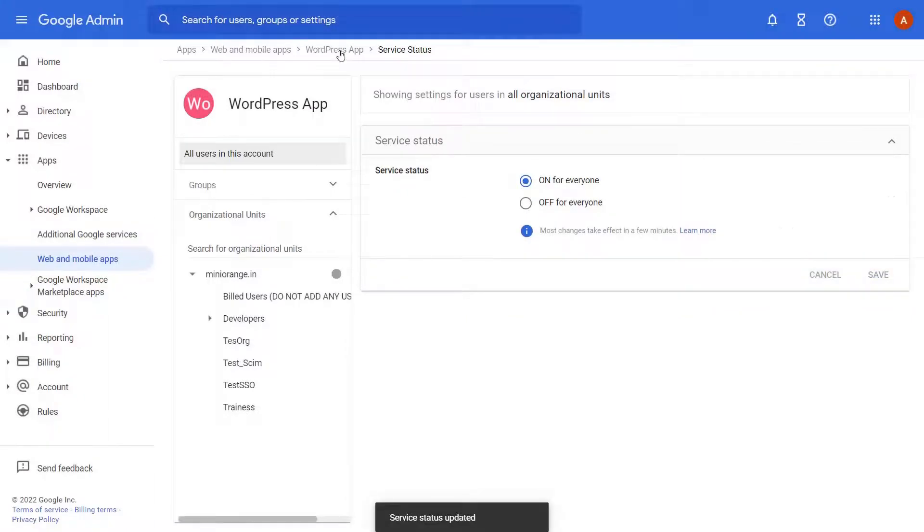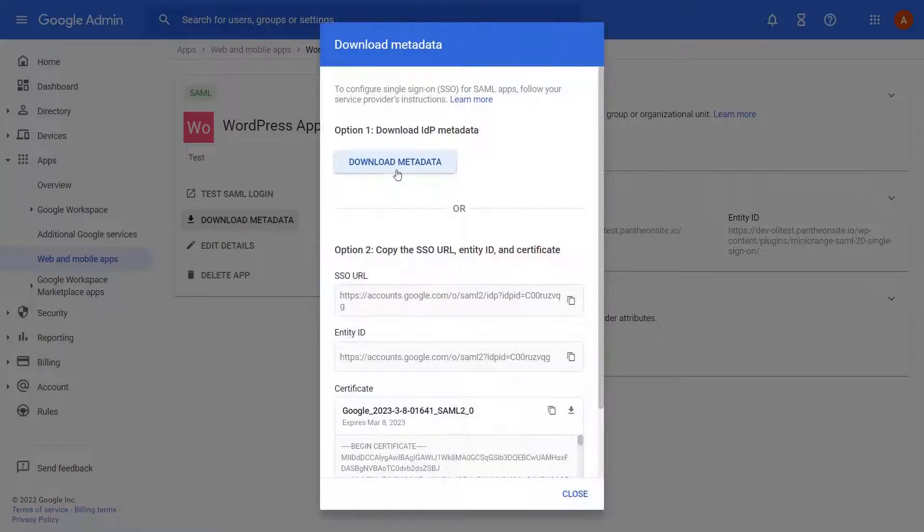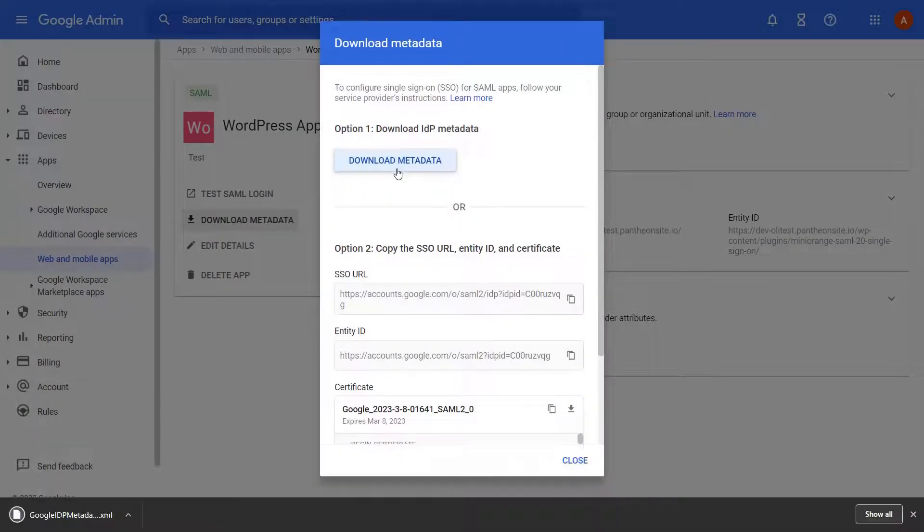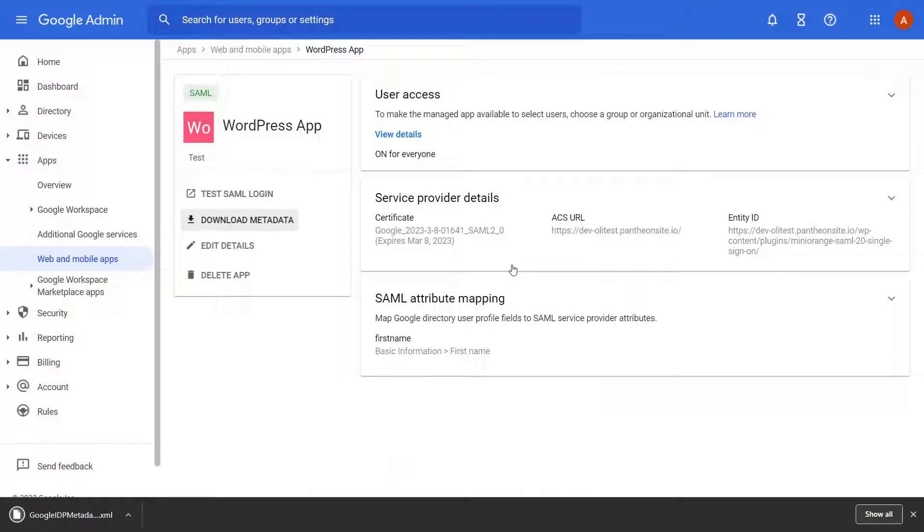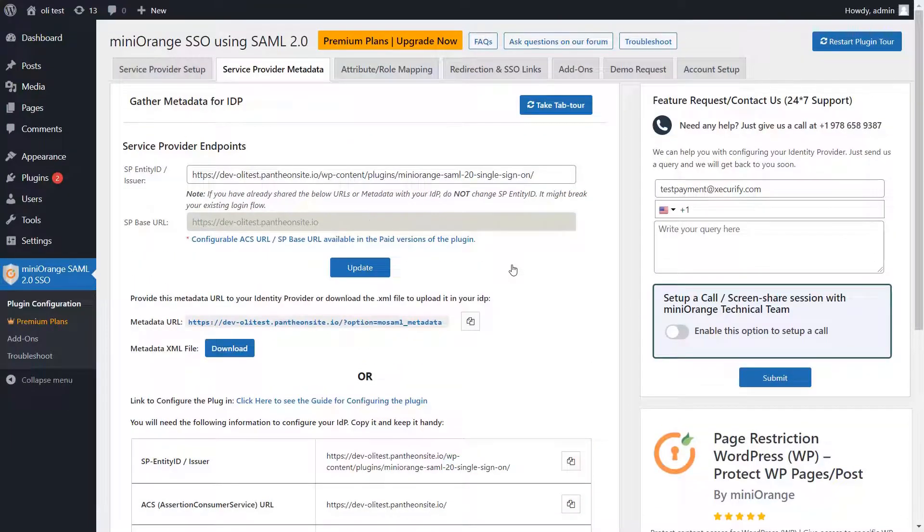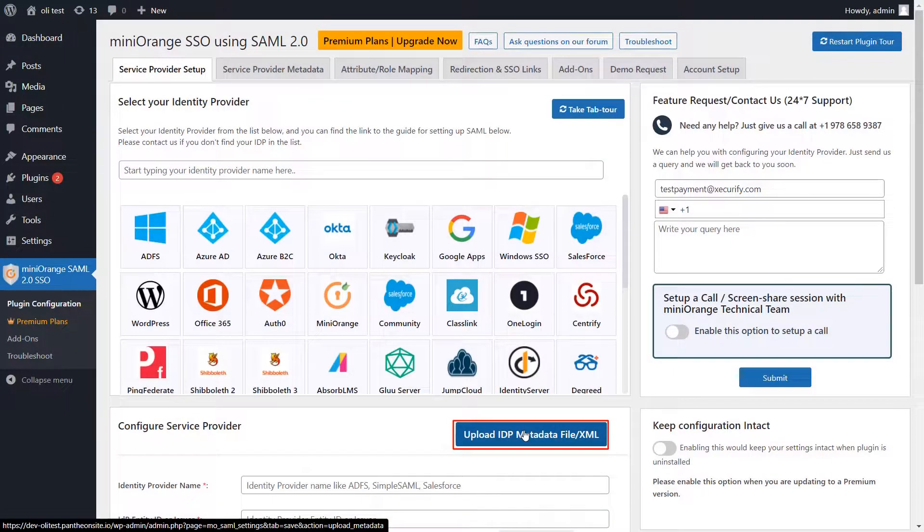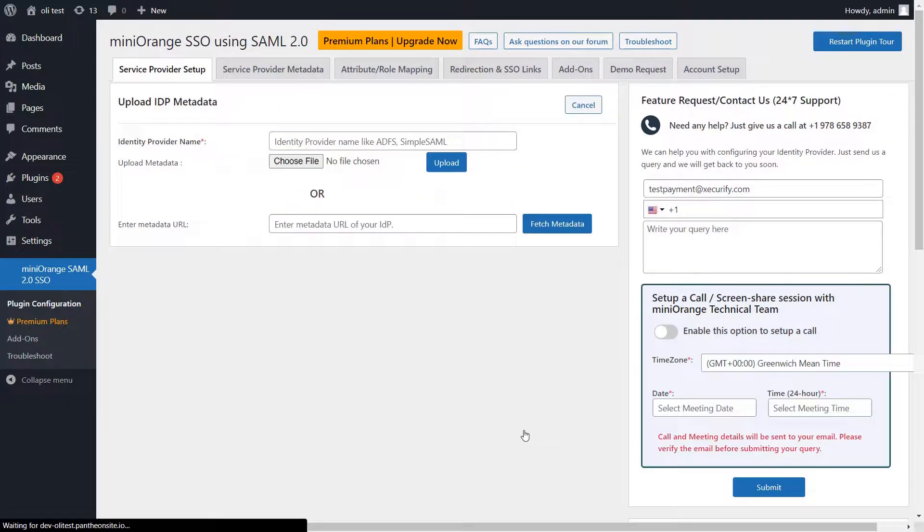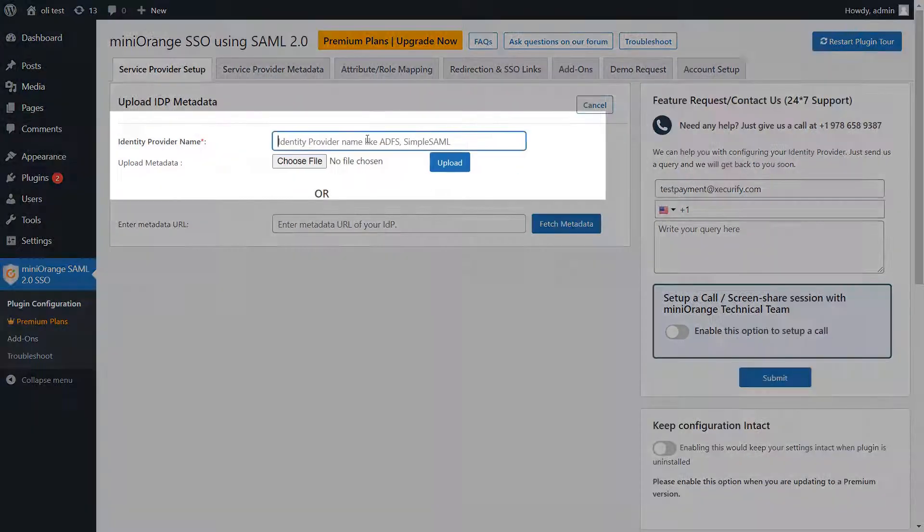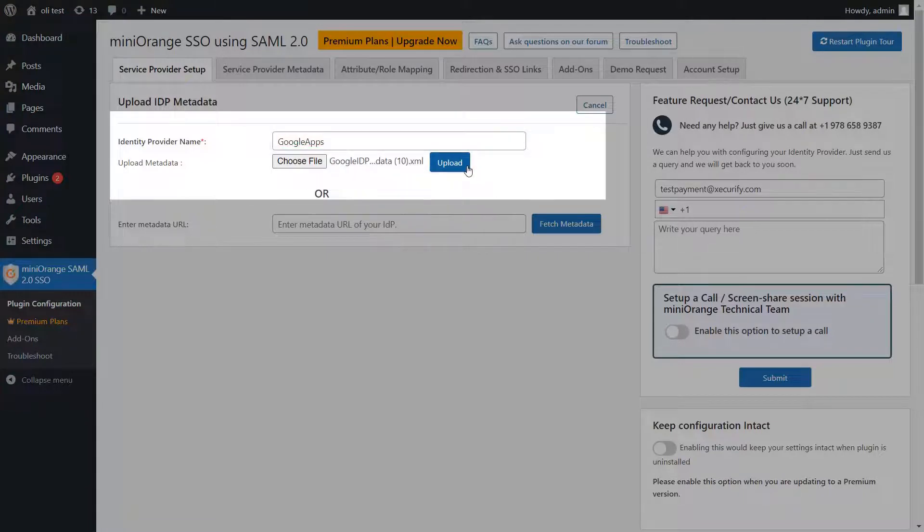Go to your configured app and click on Download Metadata. Now navigate to the Service Provider Setup tab of the Mini Orange SAML SSO plugin and click on Upload Metadata. Provide the IDP name and upload the downloaded IDP metadata file.